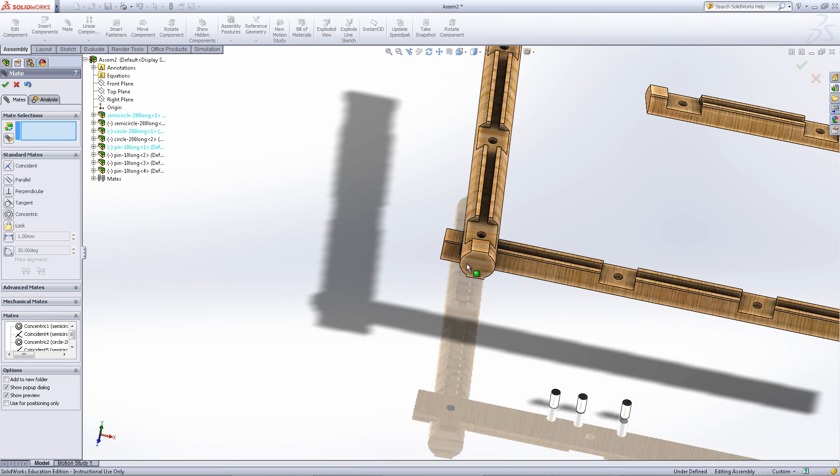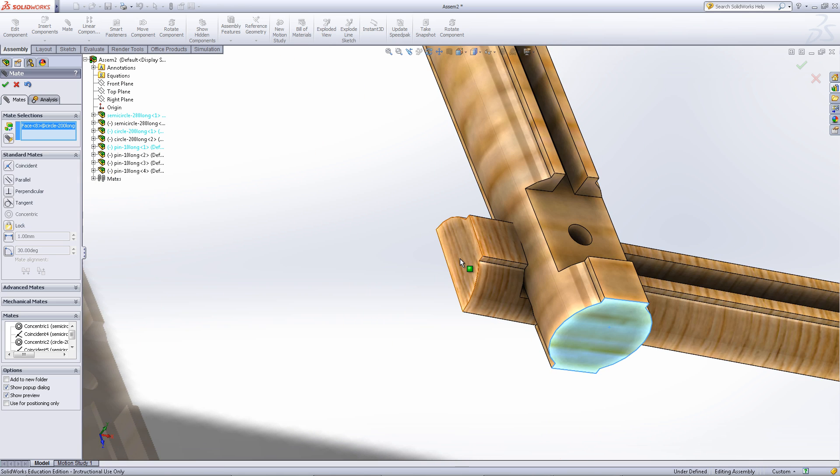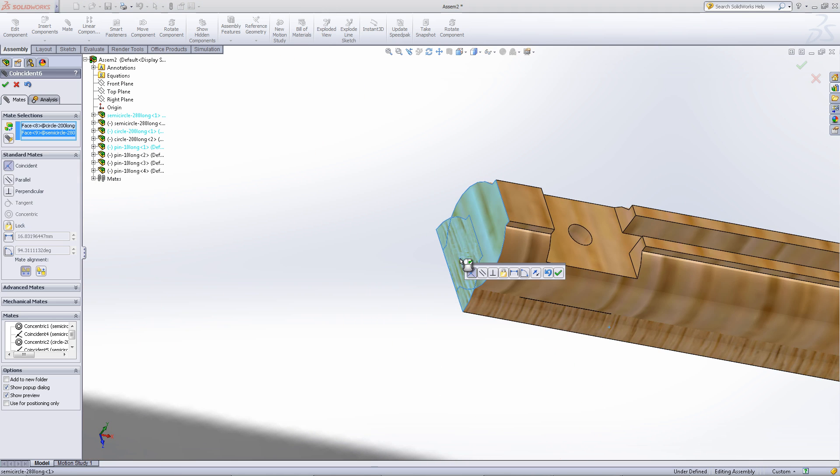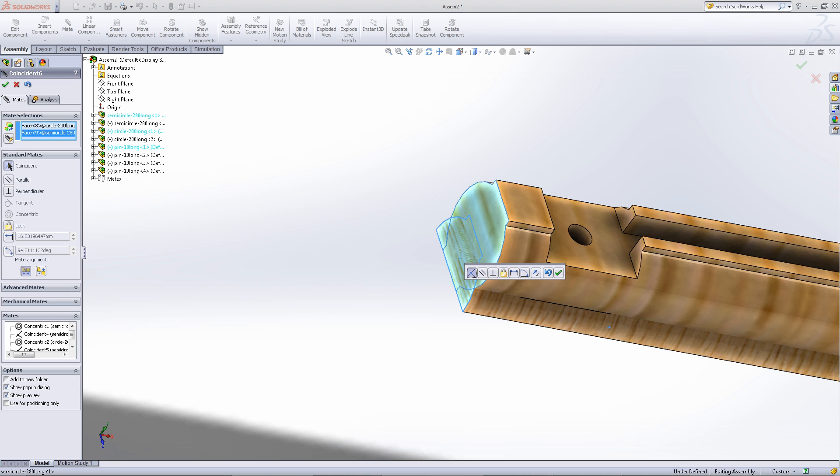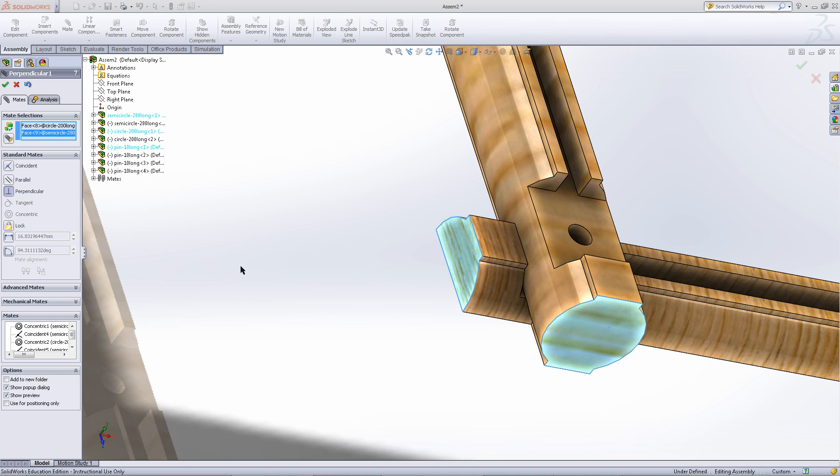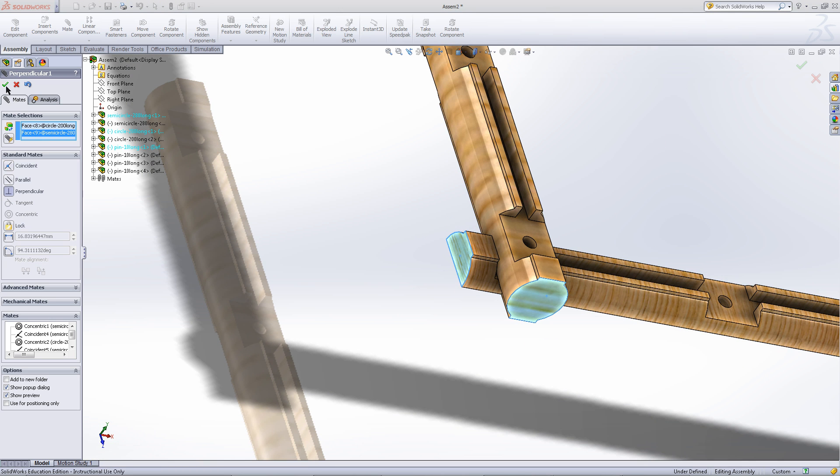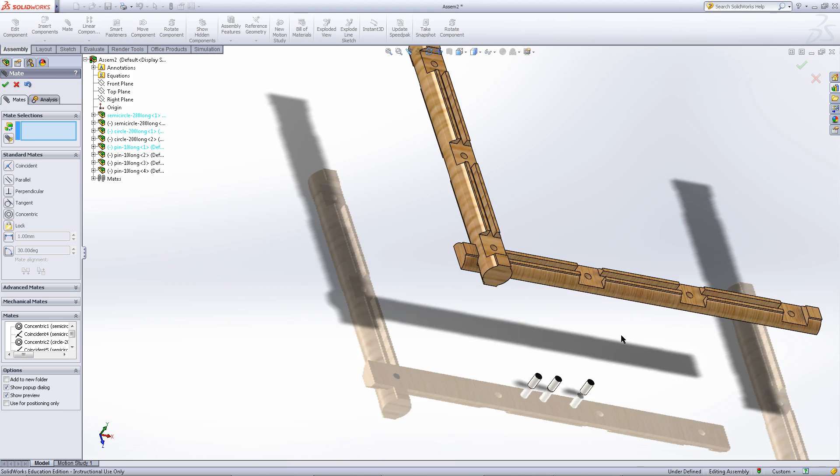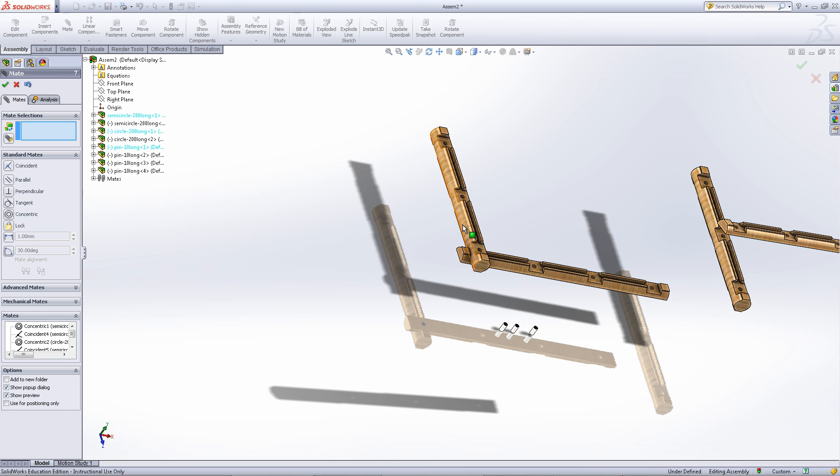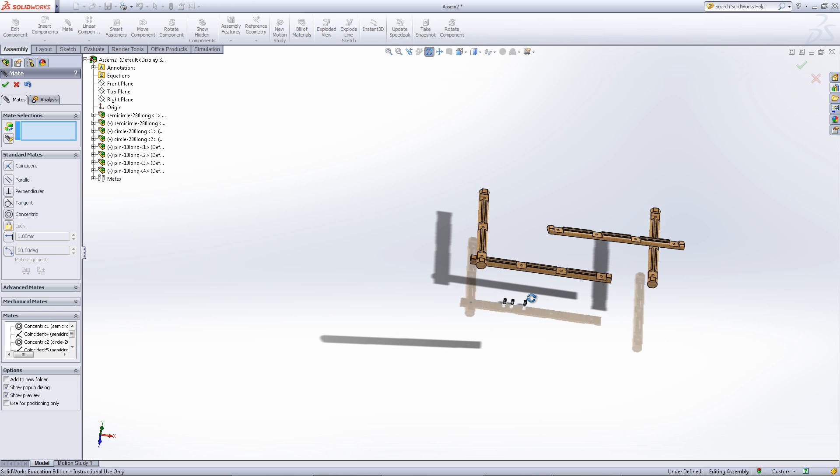Finally you need to fix this so it doesn't rotate the wrong pin. Select these two faces and choose a perpendicular mate. Click ok. As you can see, this component cannot move anymore.